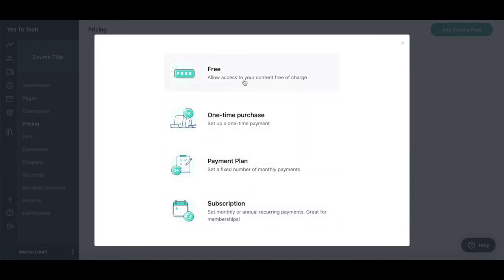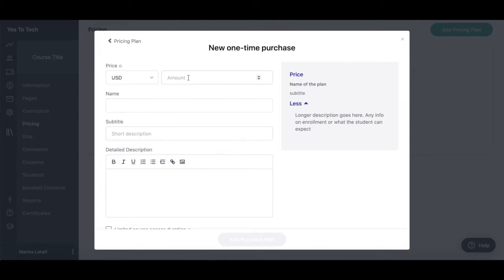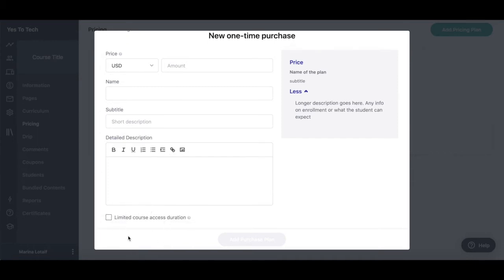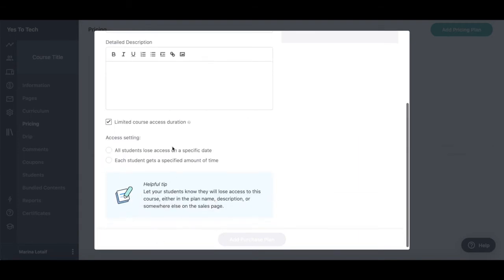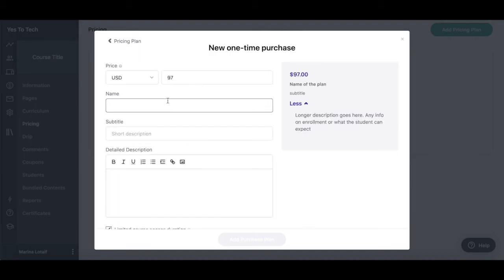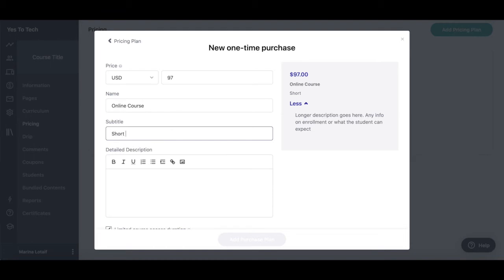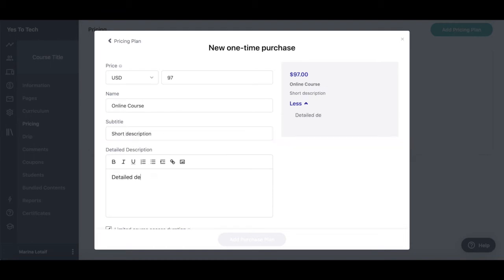Select one of the pricing plan options, and then fill out the information requested. For the one-time payment, we need to add the price, name, subtitle, detailed description, and select whether your online course students will have limited access duration or not. If so, make sure to select whether all students lose access on a specific date, or each student gets a specified amount of time. Once you're done filling out your online course payment information, click on add purchase plan.